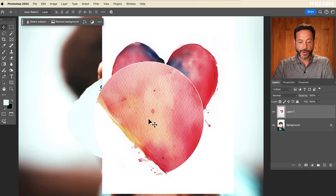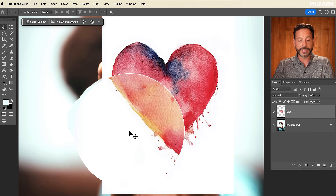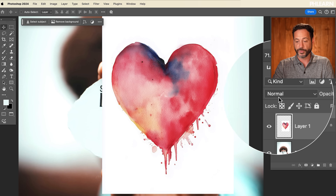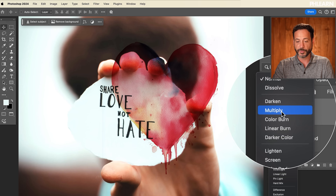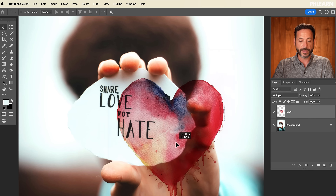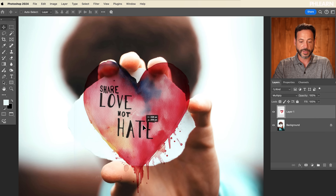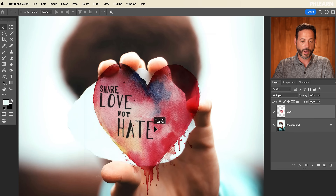If you have a graphic on a white background, it's really easy. Just go from your normal blend mode right over here, go right down to multiply. And that's going to get rid of the white background, and you can see I could just put it wherever I want.